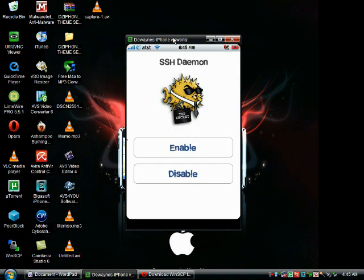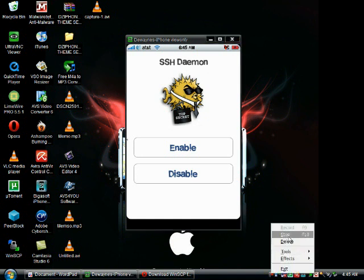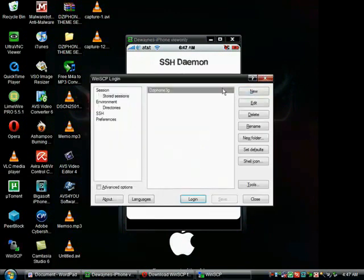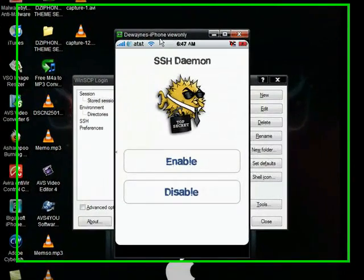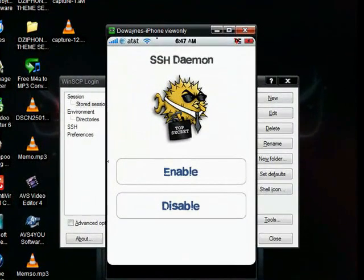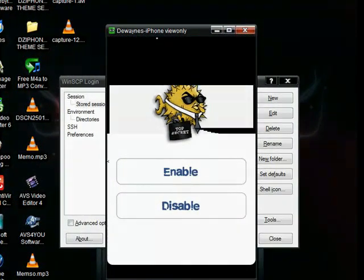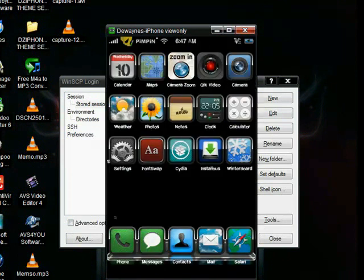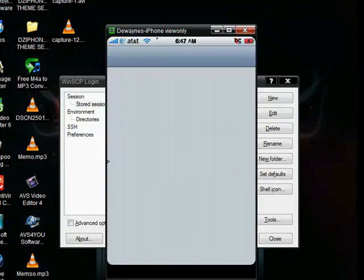You will need this password to be able to SSH. And once you have done that, go ahead and hit the home button. And then click on toggle SSH. And hit enable.